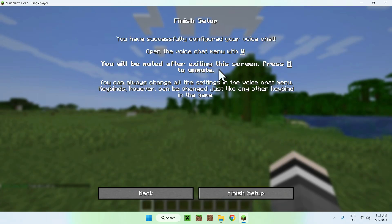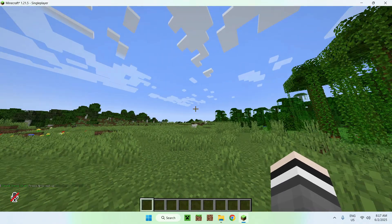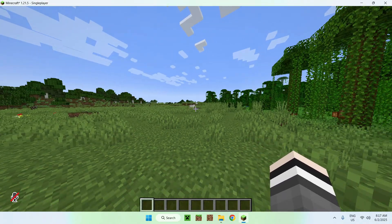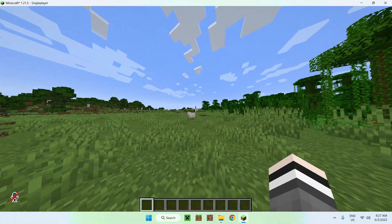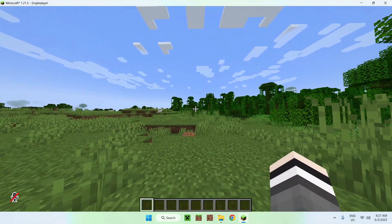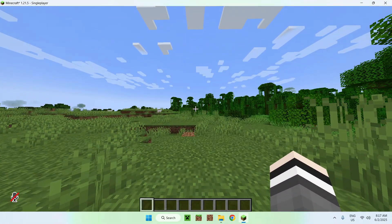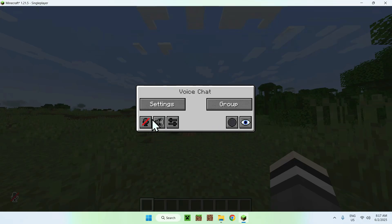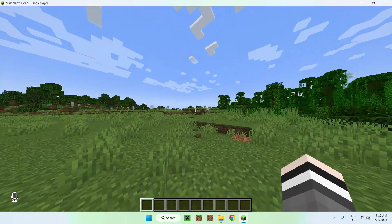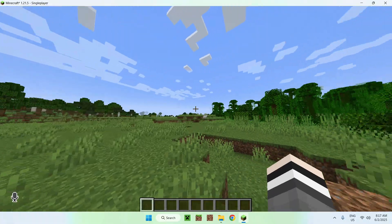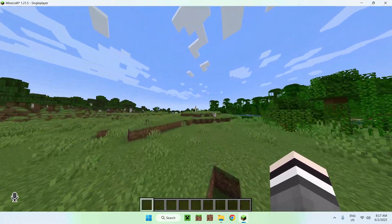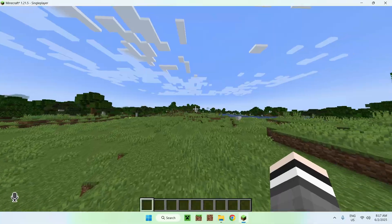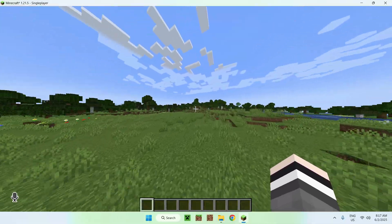Click Next and then Finish. Your microphone will be off by default, so press V to open the Voice Chat menu. As you can see, it is off. If you click the button to enable it, anyone on the server who also has the mod installed will be able to hear you.